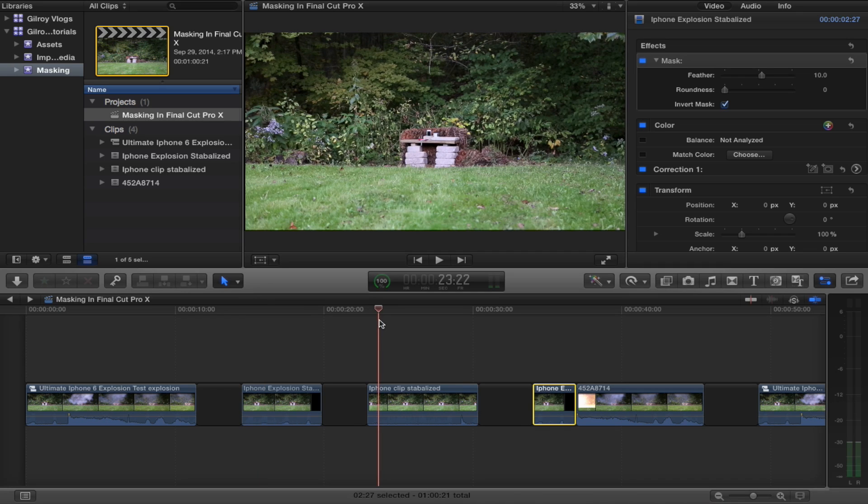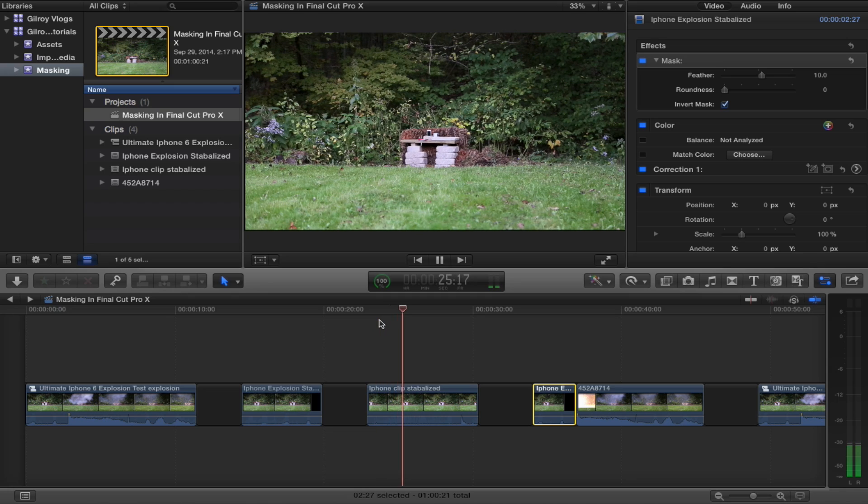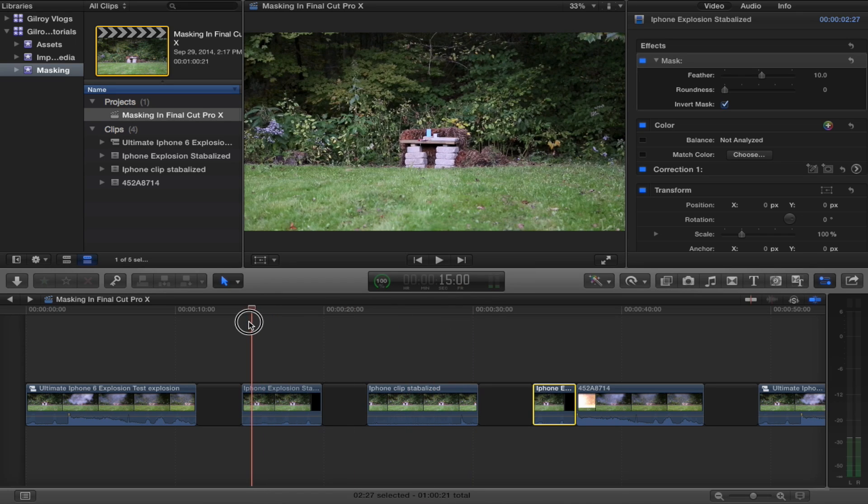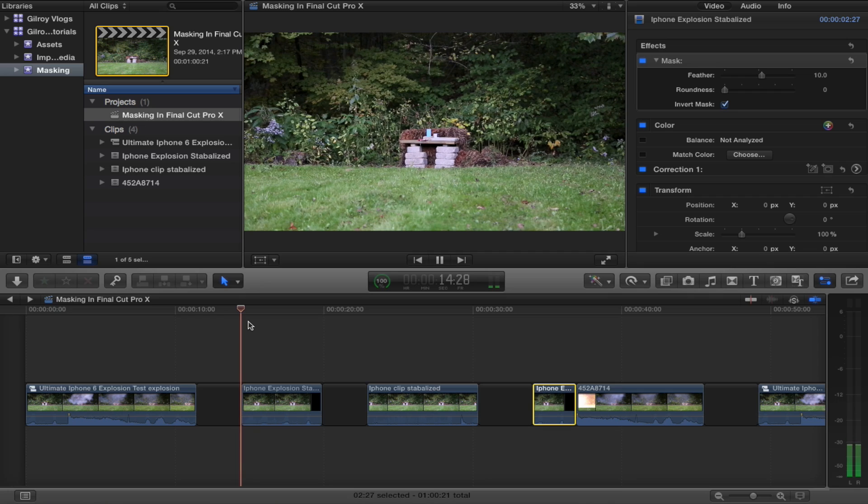First shot, the iPhone sitting on the bench by itself, nothing happening. Then, I went and created the actual explosion clip. And I'll play that for you now.